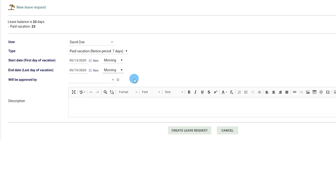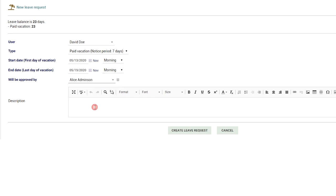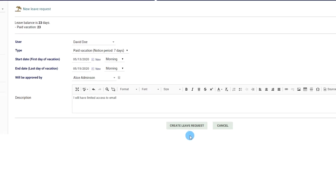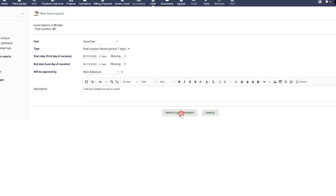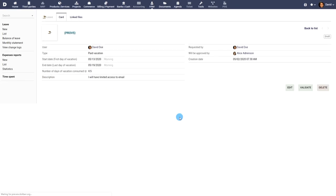Choose the user who will approve your leave. You can use the description field to provide any additional information. Click the create leave request button to save the leave request.